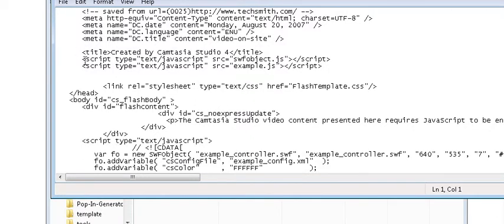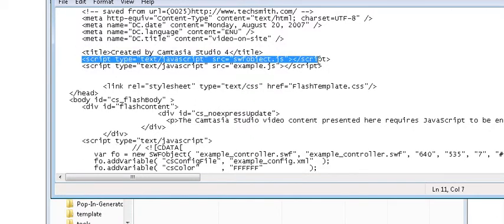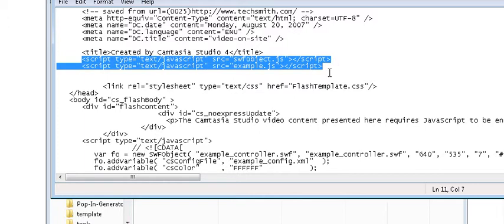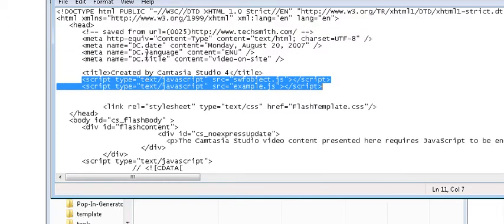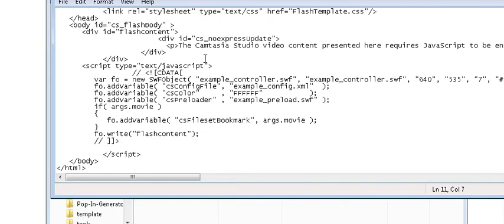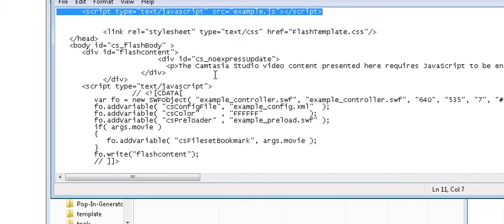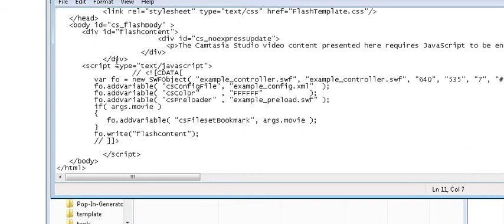The important parts of this are these two lines that say script, which are javascript lines which you need to put in the header of your website. And then down here under the body tag you'll see this first division here.